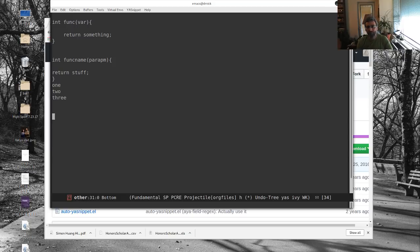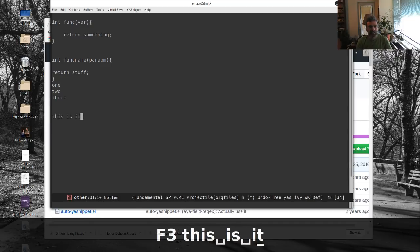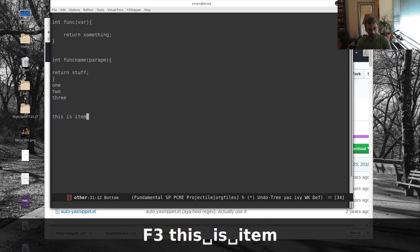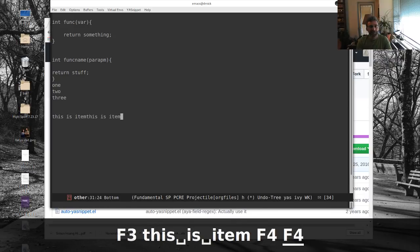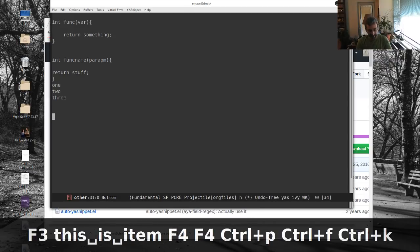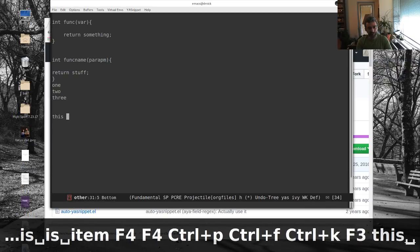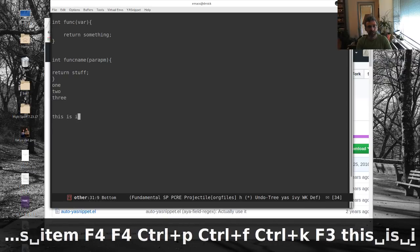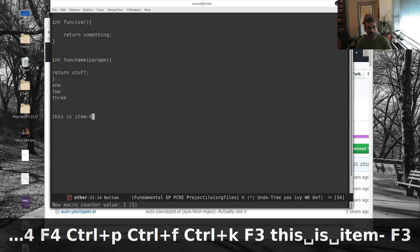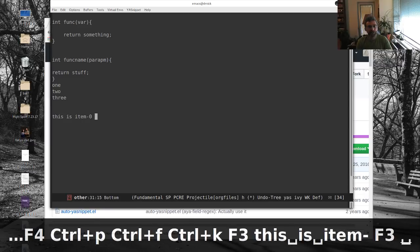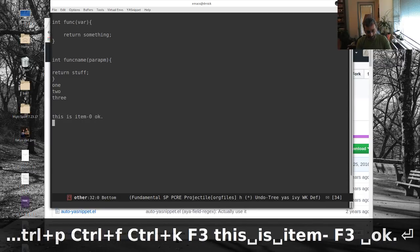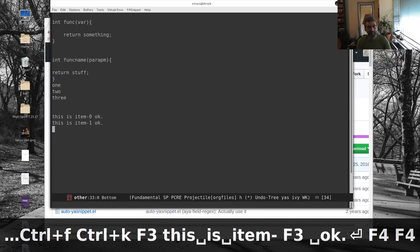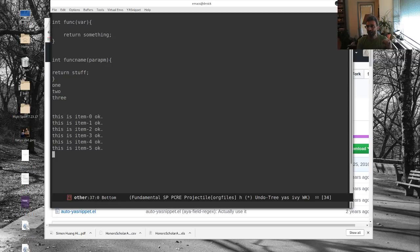Sometimes I'll do that with macros, so I'll make a macro, and I'll say like, this is item bang. Didn't mean to do that. What is it? Start the macro, this is item, and then I think that'll insert the counter. And then I'll go here, and I'll stop it, and each time I get that, but that only works if you have the counting situation.